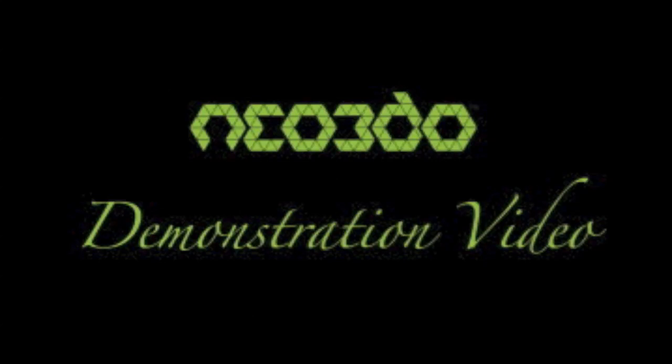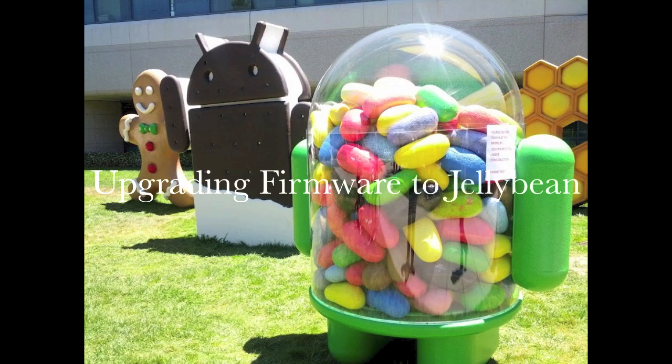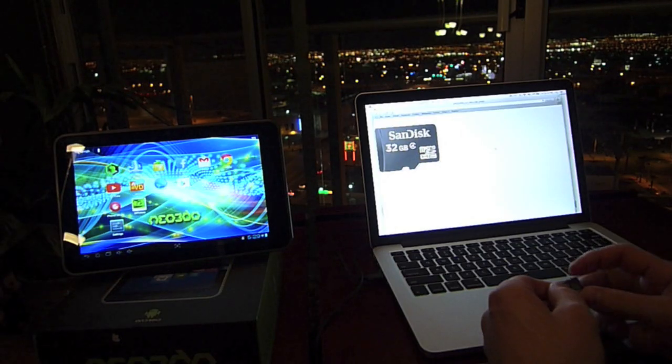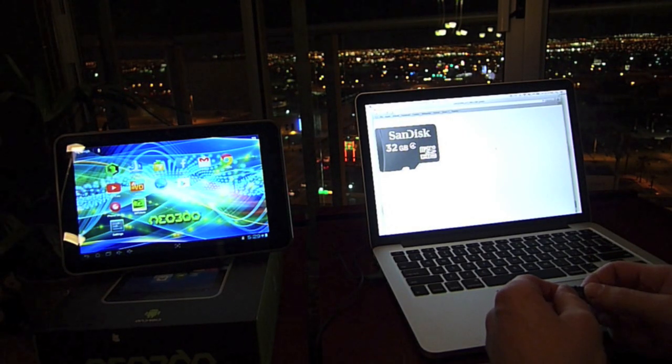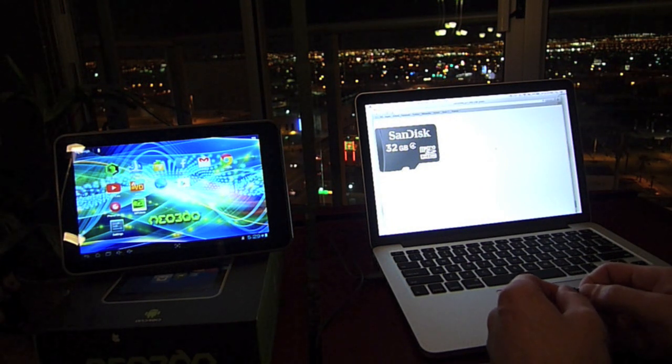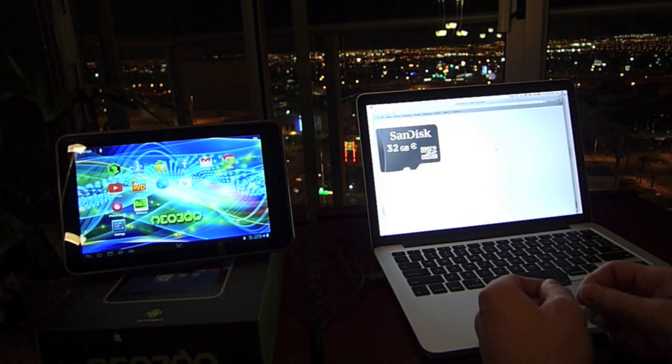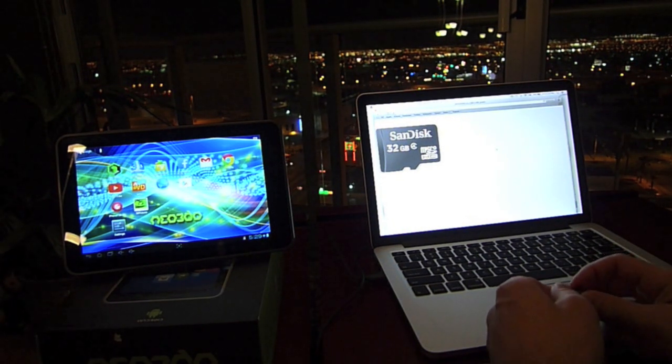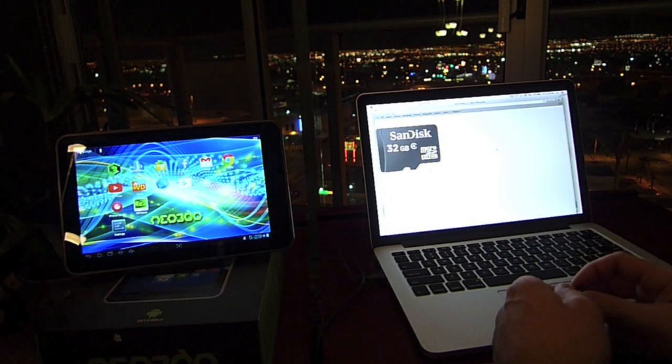Hello and welcome to another Neo3do demonstration video. In this video we'll be upgrading our firmware from Ice Cream Sandwich to Jelly Bean using either a 2, 4, 6, 8, 16, or 32 gigabyte micro SD card.